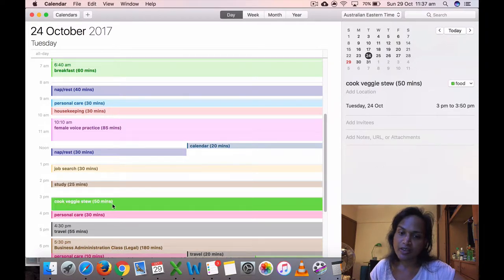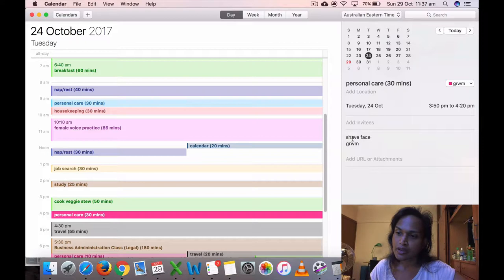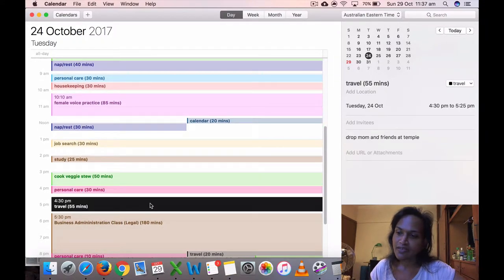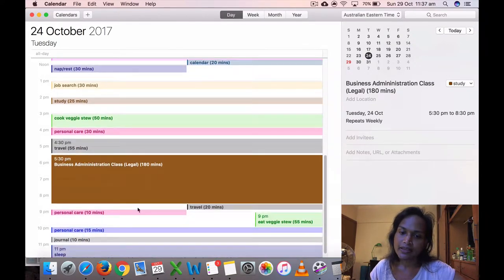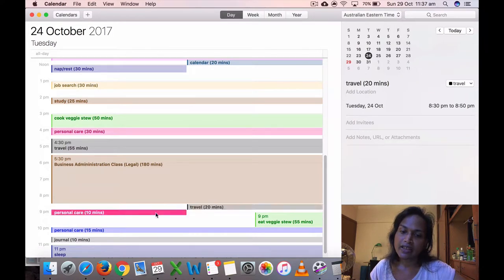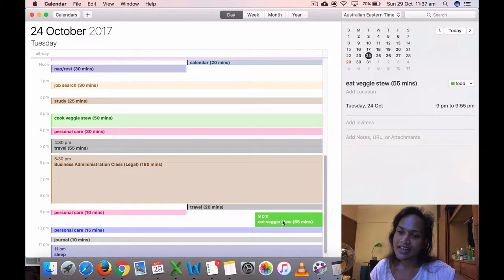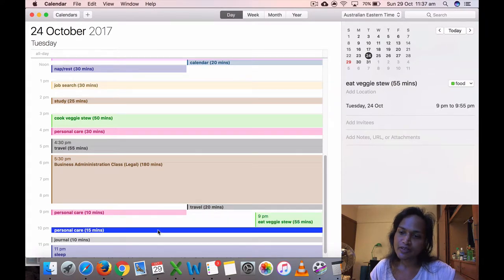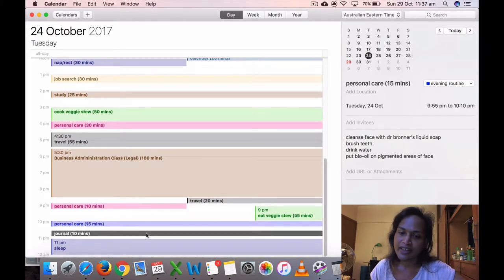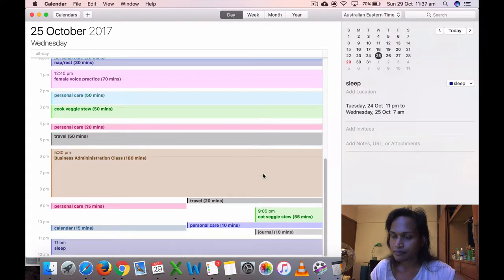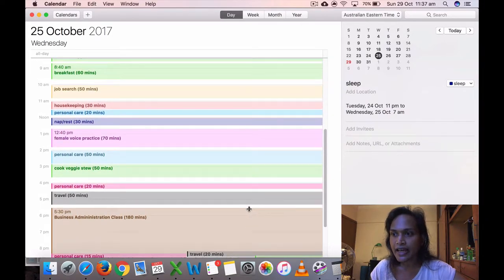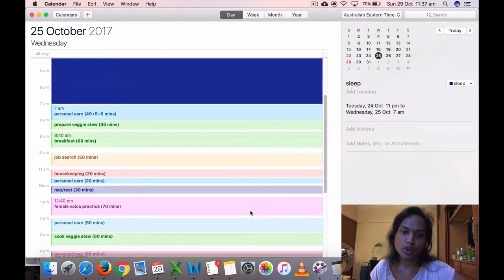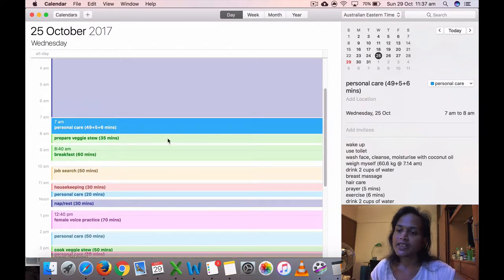Then I did job search, then I did 25 minutes of study, three more entries to that list of legal terms. Cooked my veggie stew, did my face, get ready with me, traveled for 55 minutes because I had to drop mom and friends at temple. Then I did my legal class at the college. Came back, removed my makeup, ate my veggie stew, did some personal care, about 10 minutes of journal, went to sleep at 11 p.m.